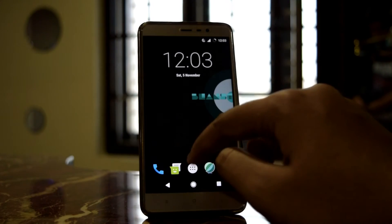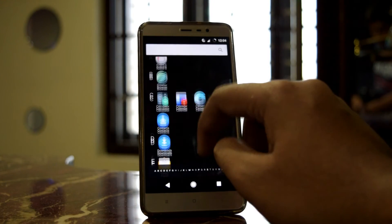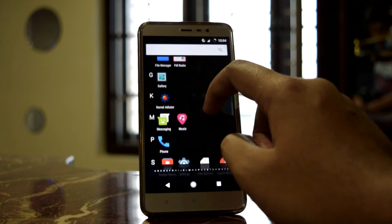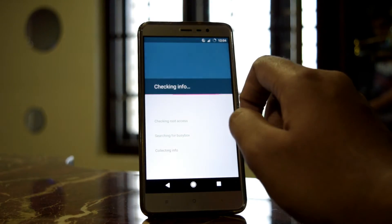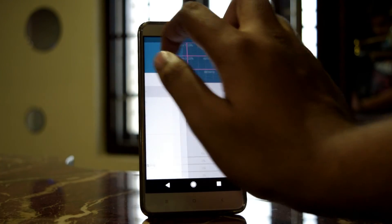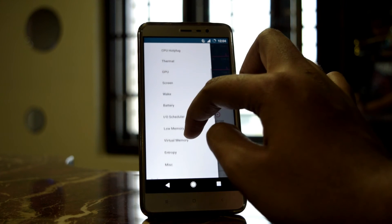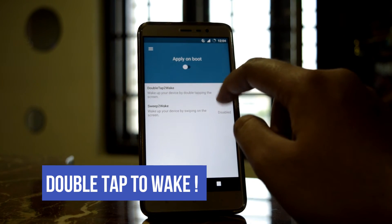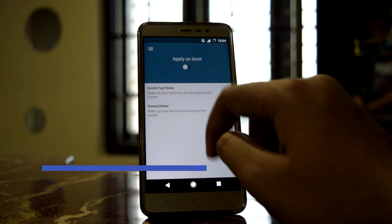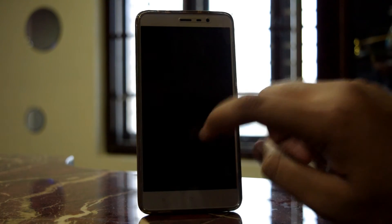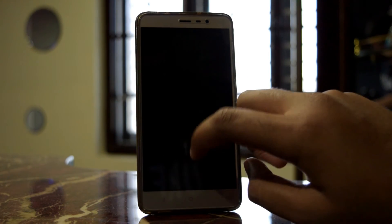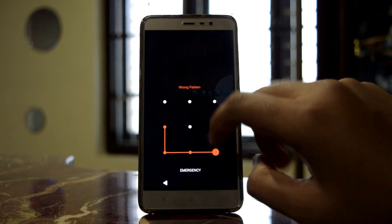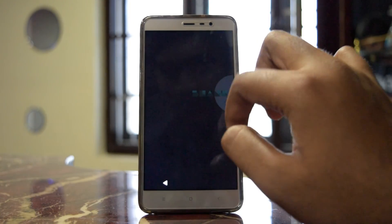This ROM has built-in audio effects and kernel audio effects. Another good feature is double tap to wake — you can enable it in settings. Once enabled, double-tapping the screen will wake the device, which is a nice feature.